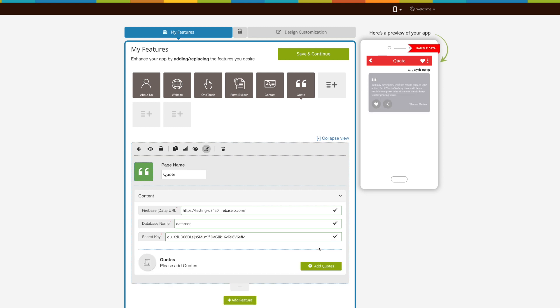Once the URL is authenticated, you will see add quote button. Click on add quote button to add quotes.